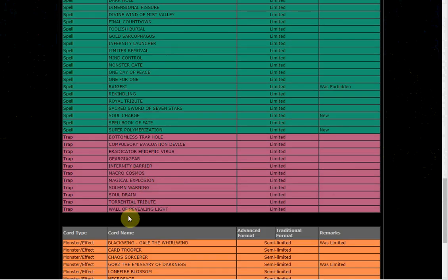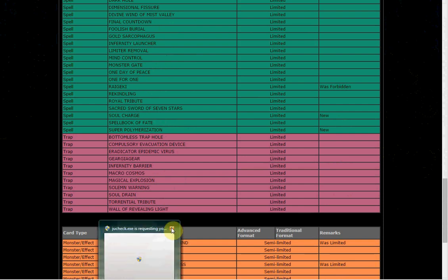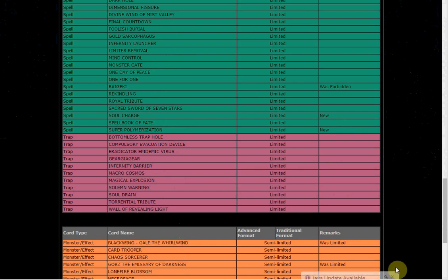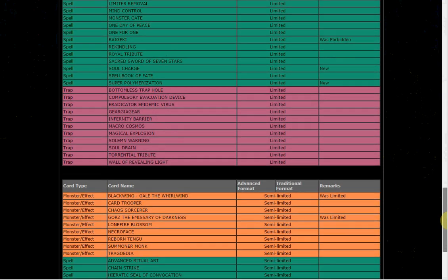We got Gale and Gorz, beautiful. So Gorz to 2. I mean Gorz is at 2 in the OCG I think, so it doesn't really matter. And Gale, that's not going to do anything. Going on to the other stuff.